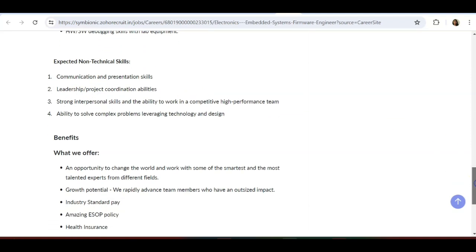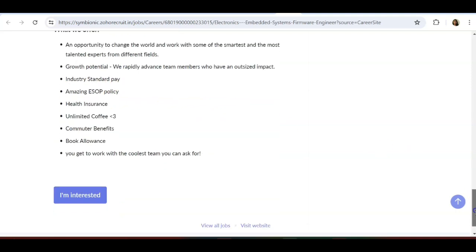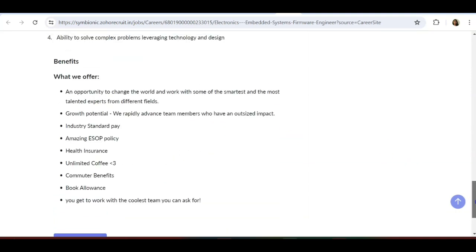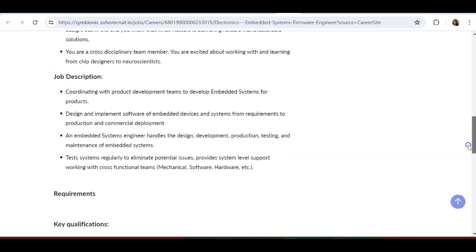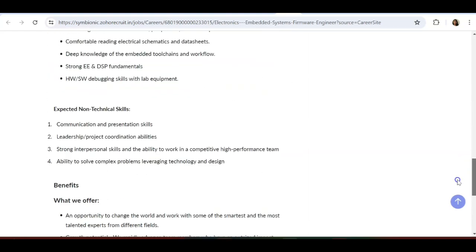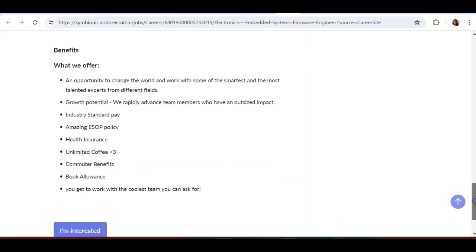Expected non-technical skills are: communication and presentation skills, leadership and project coordination ability, strong interpersonal skills, ability to work in a competitive high-performance team, ability to solve complex problems leveraging technologies and design. If you're someone interested in the embedded field, this is something for you because they are just asking for the basics of embedded.